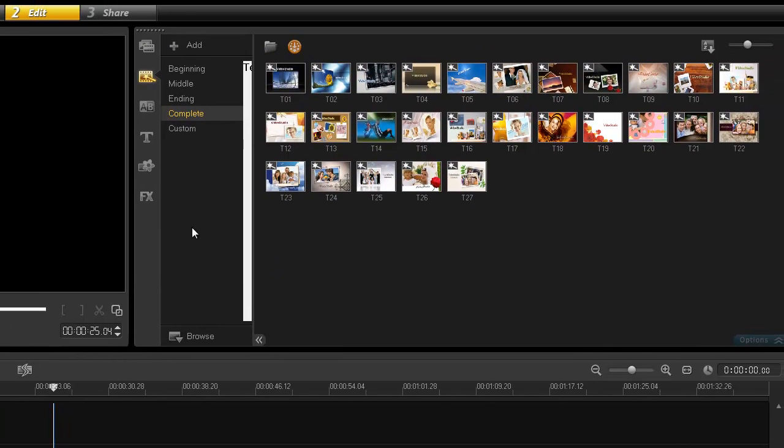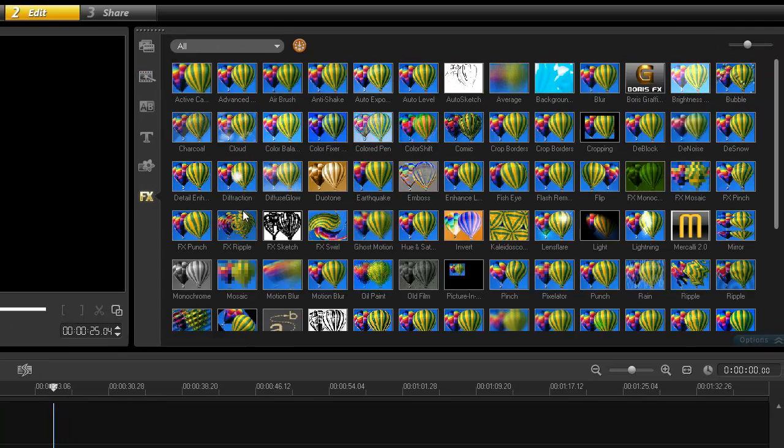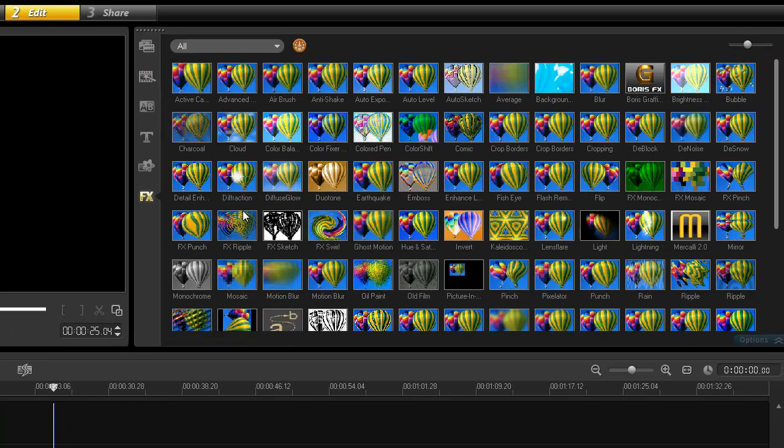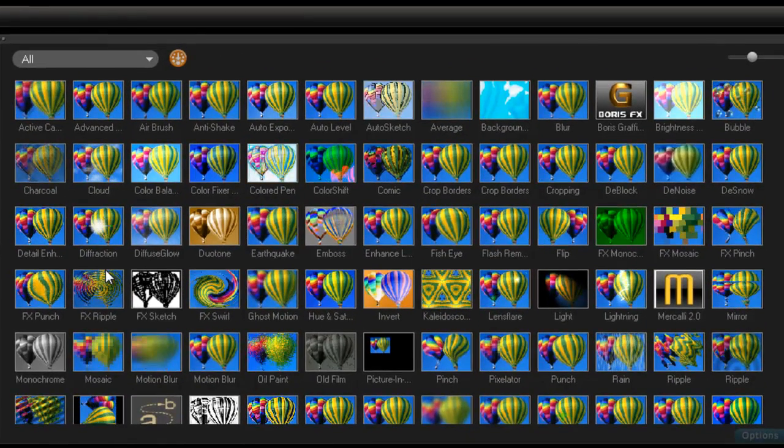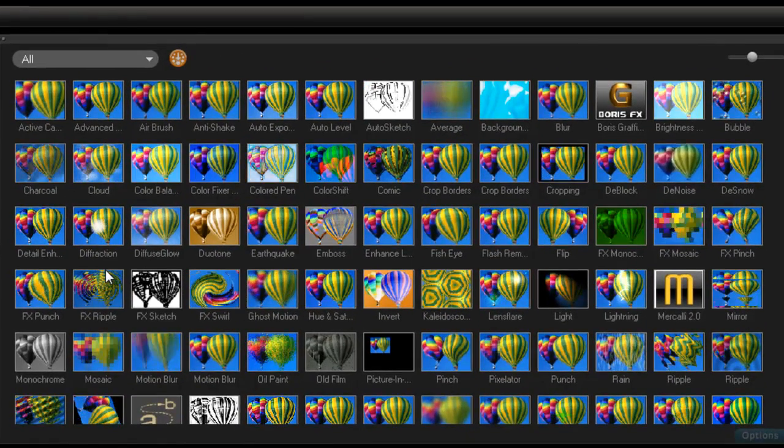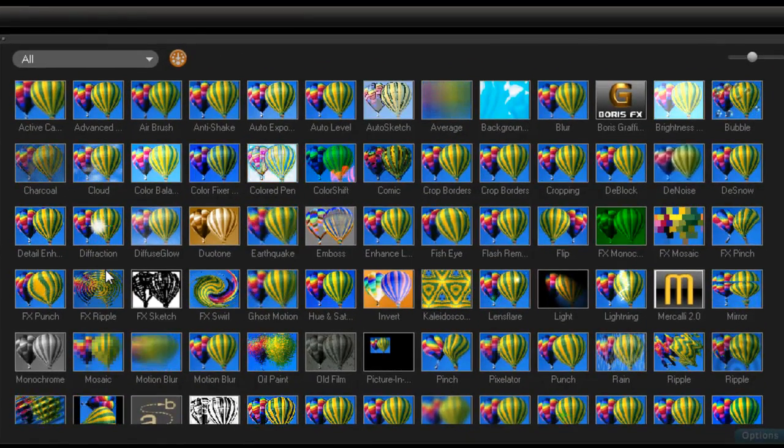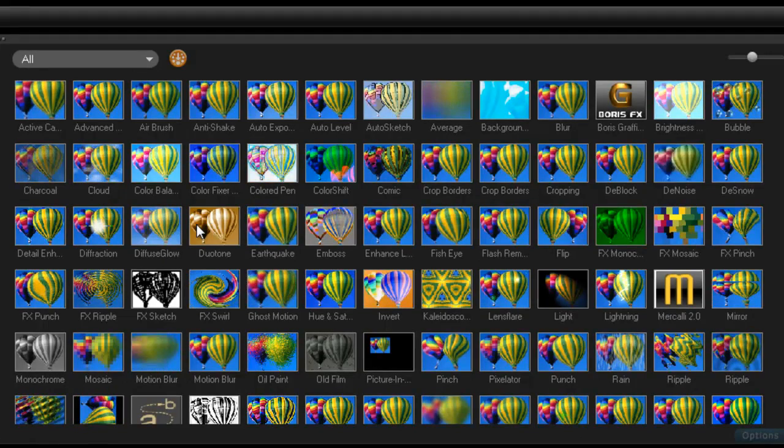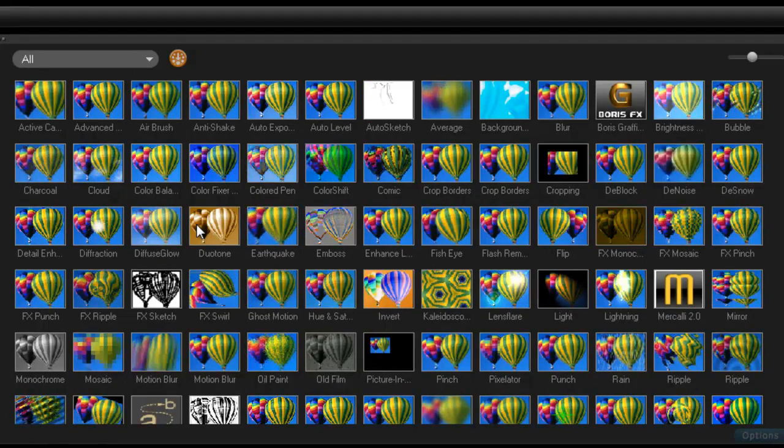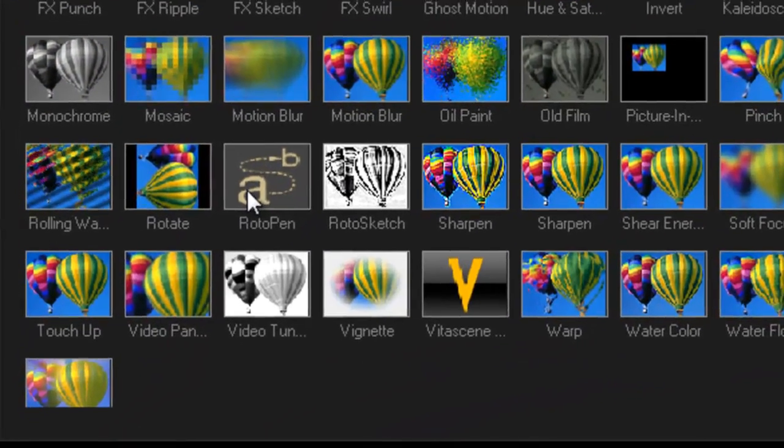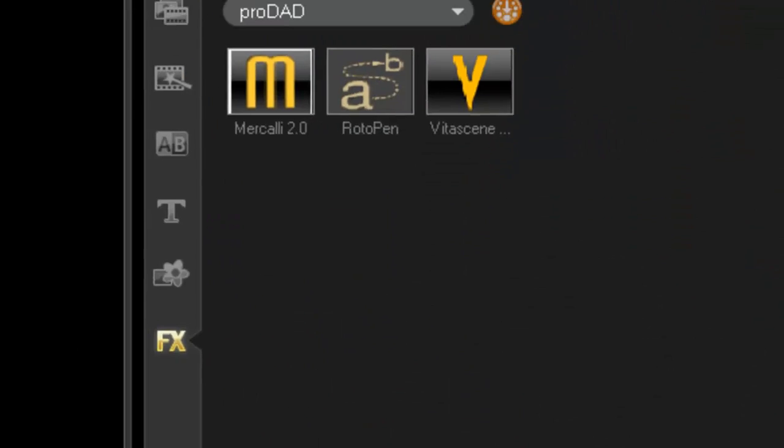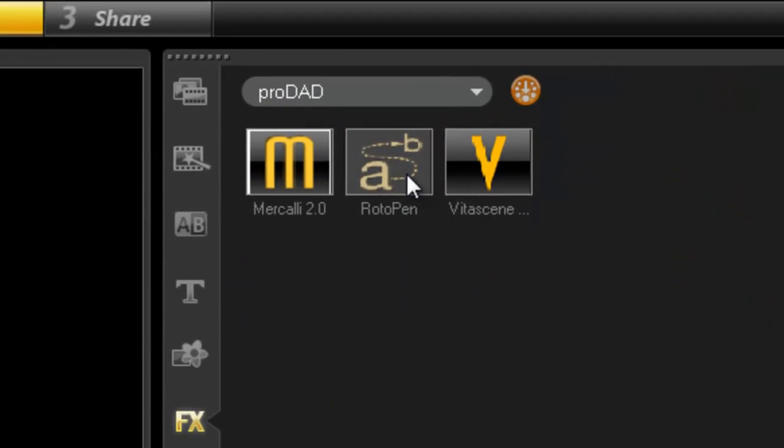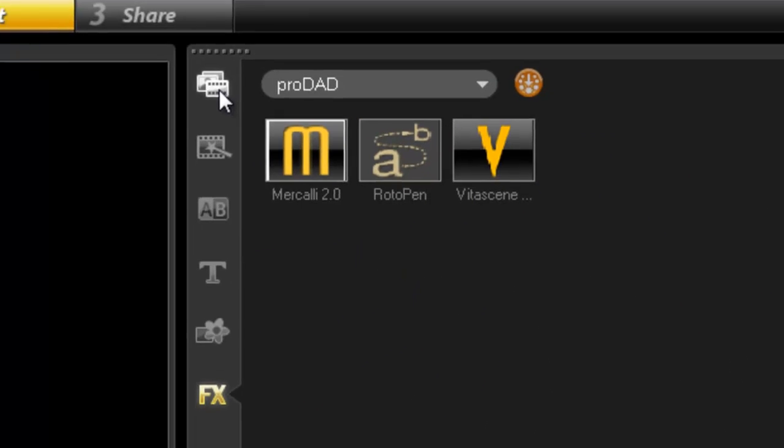What else? With the ultimate pack from Corel they give you the Boris FX, like they do in version four. But they also give you another effect called VitiScene, created by ProDAD. You can see it here.